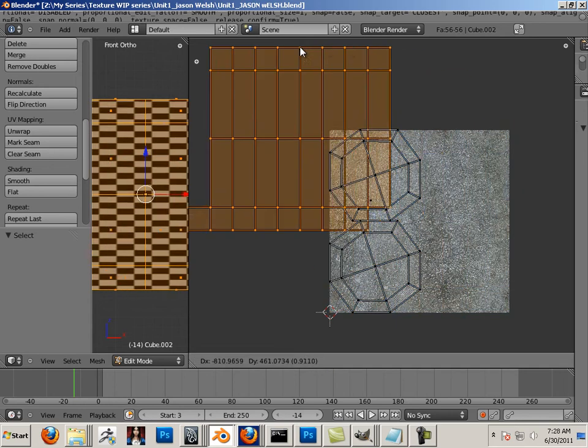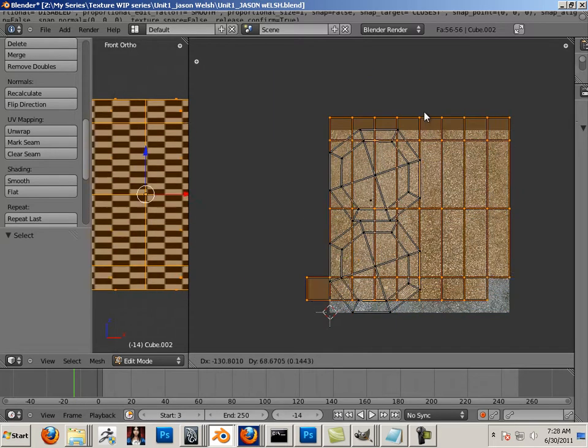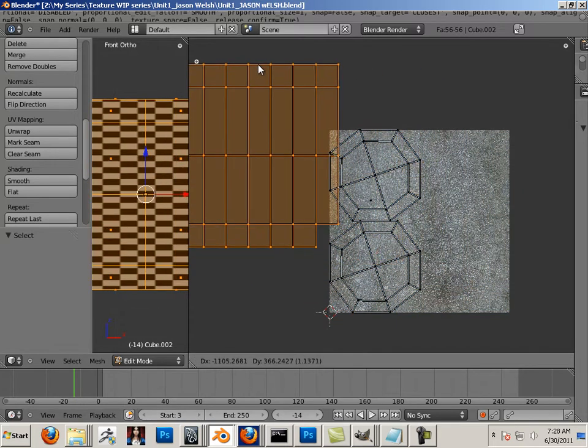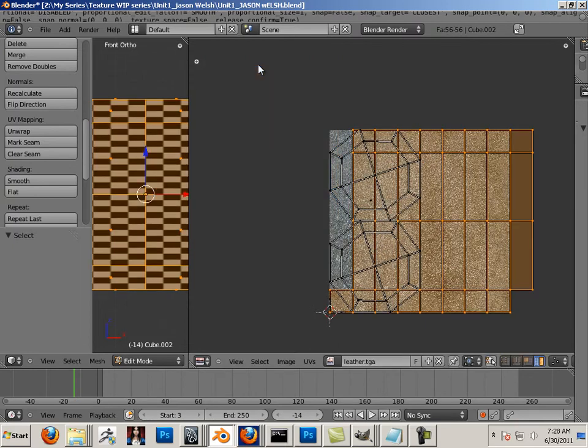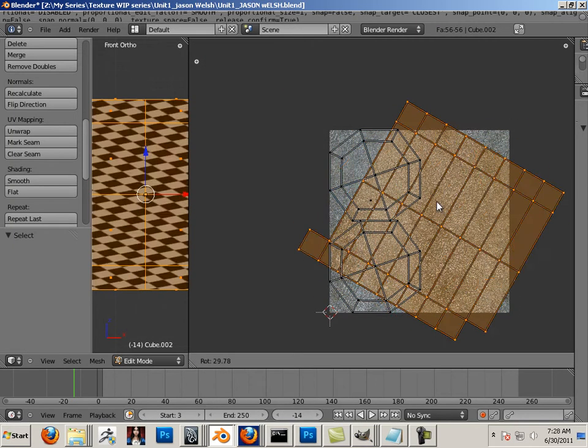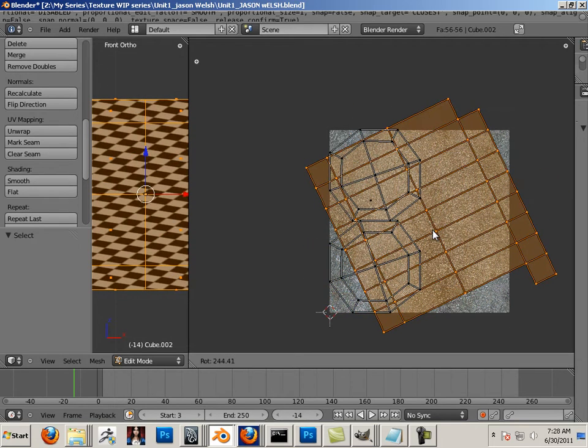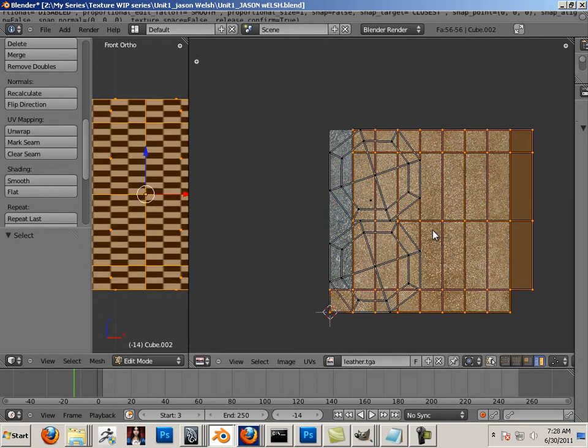G is to grab. Let's say I grab it and I didn't want to grab it. I can hit right-click to cancel. R is to rotate. Again, if I feel that I've made a mistake by rotating it, I can right-click to cancel.